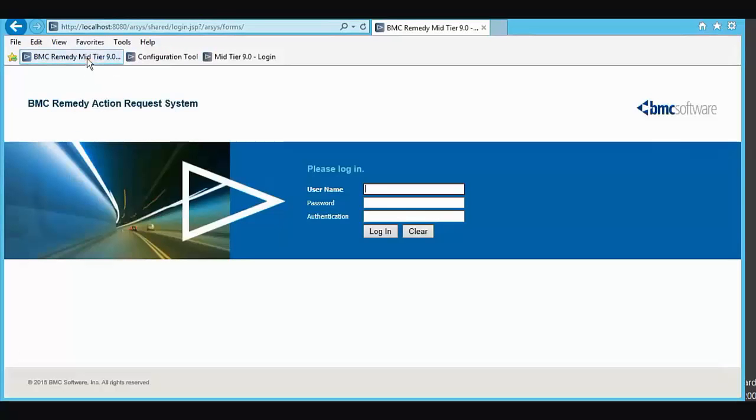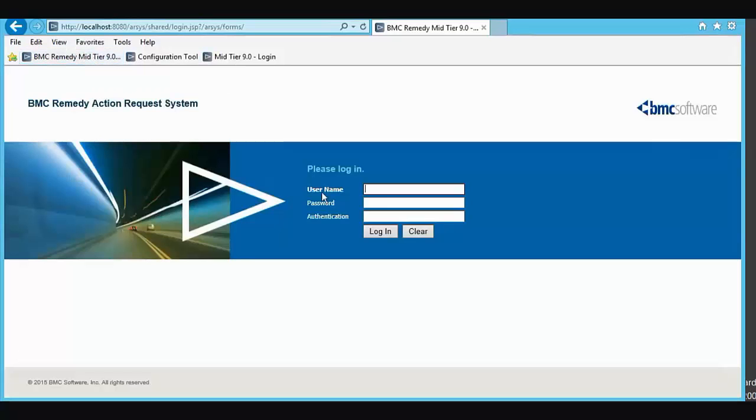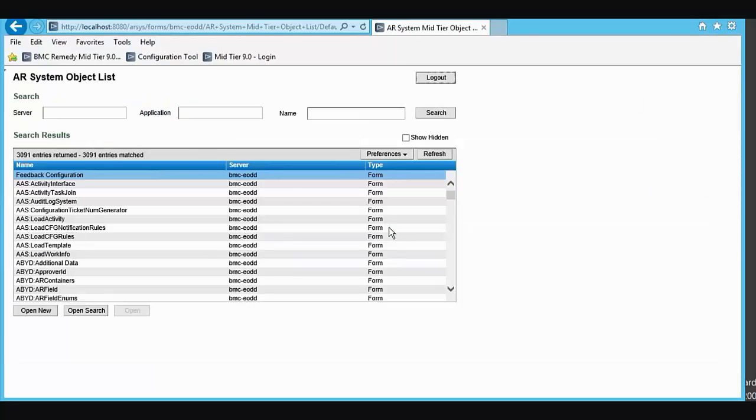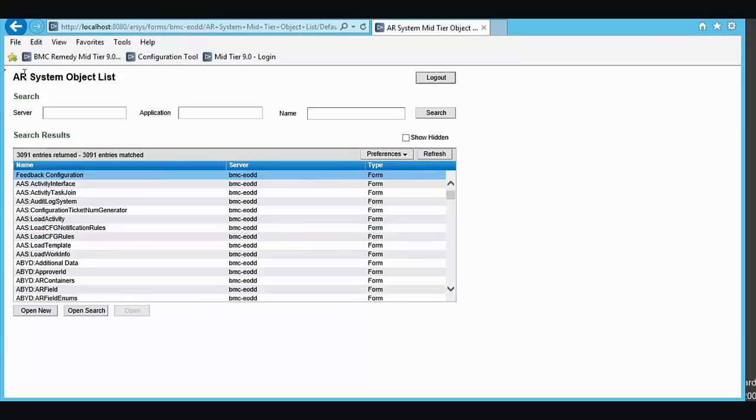We'll add that to our Favorites bar. Log in as Demo. And now you see the ARSYS object list.